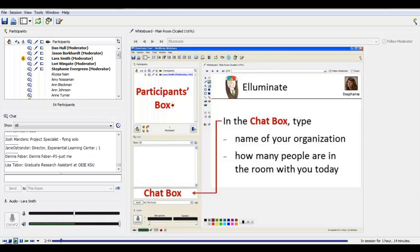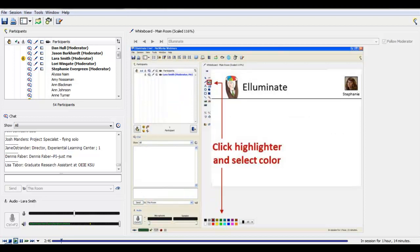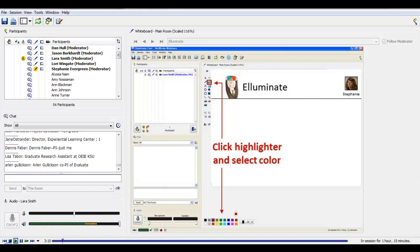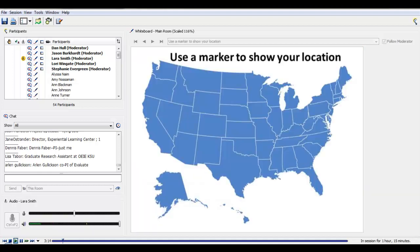Thank you so much for taking the time to tell us about you. It looks like we have a great group together today. One new thing we haven't done before in this webinar — we're going to ask you to use your highlighter. This participation requires two steps. When we ask you to use the highlighter, you'll see two columns of tools show up just to the left of the whiteboard. The second one down in the second column is the highlighter. Once you click on it, you can select the color you'd like to use from the two rows at the bottom of your screen.